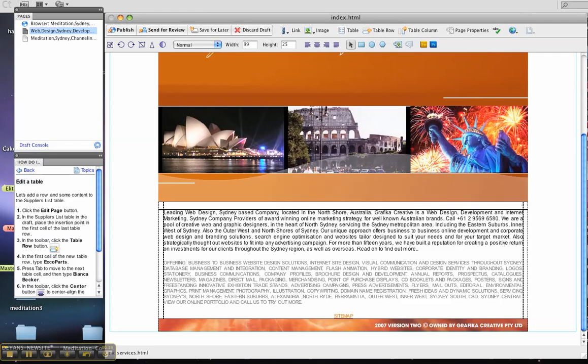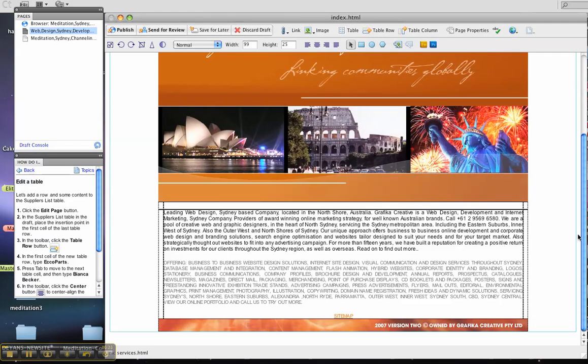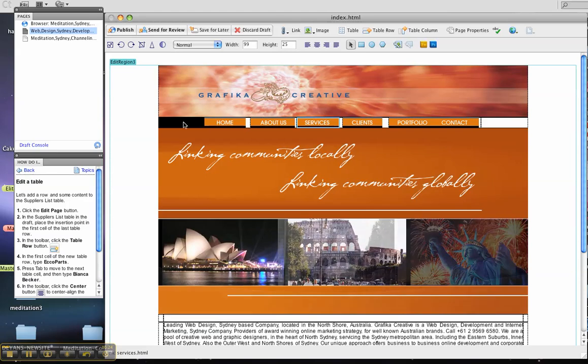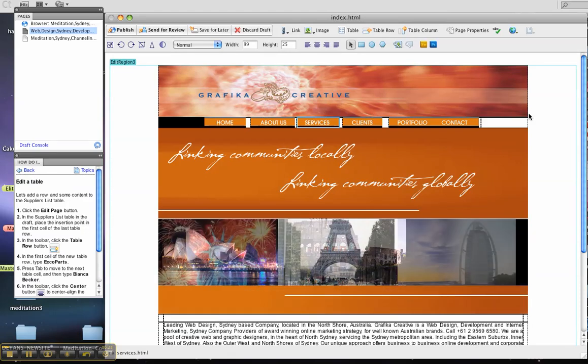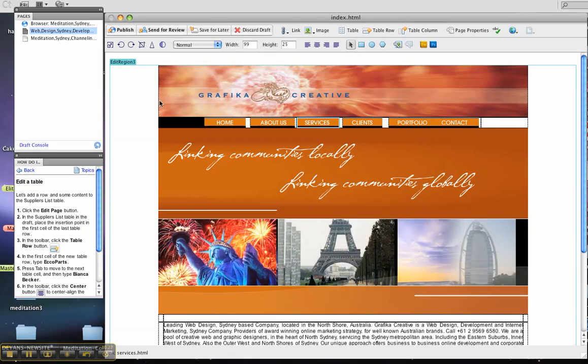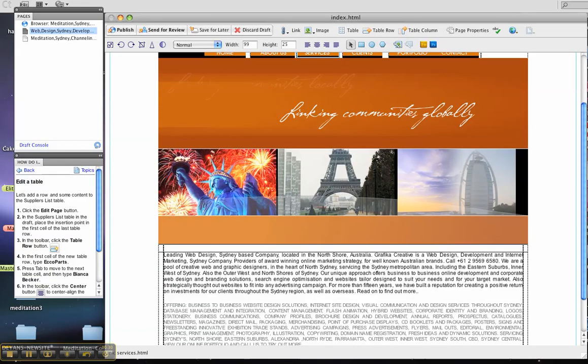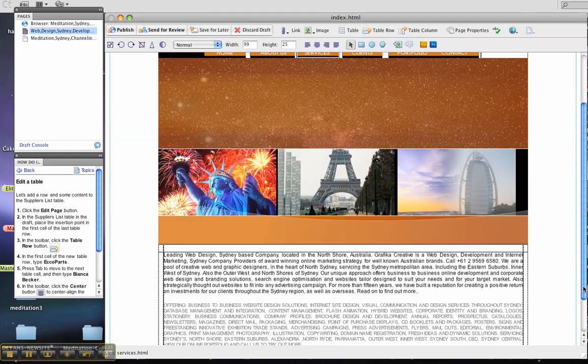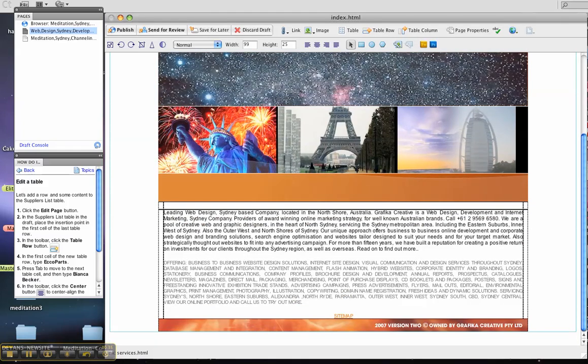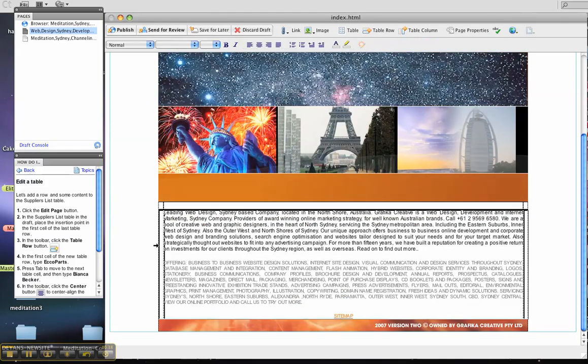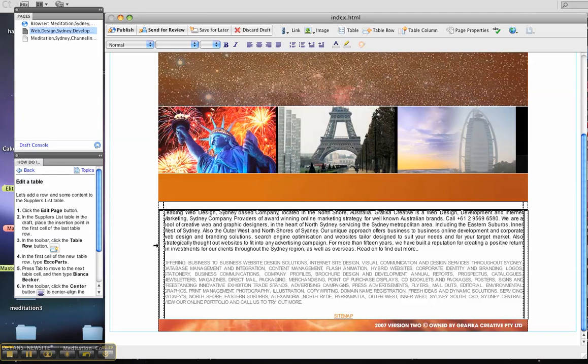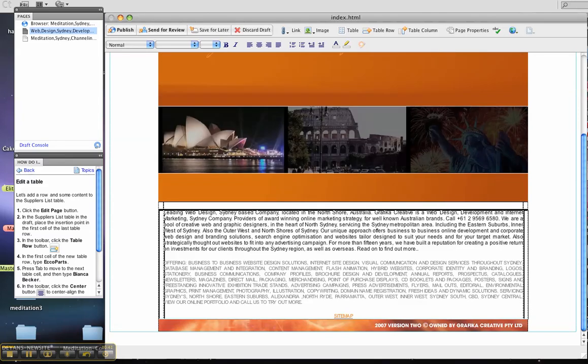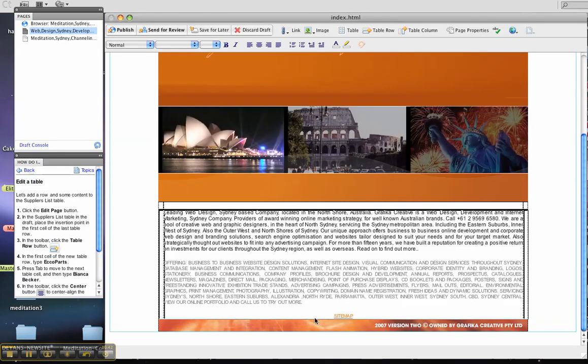So basically what we're doing is editing a table and the table that's visible here is this black dotted area there that's part of the table as well.